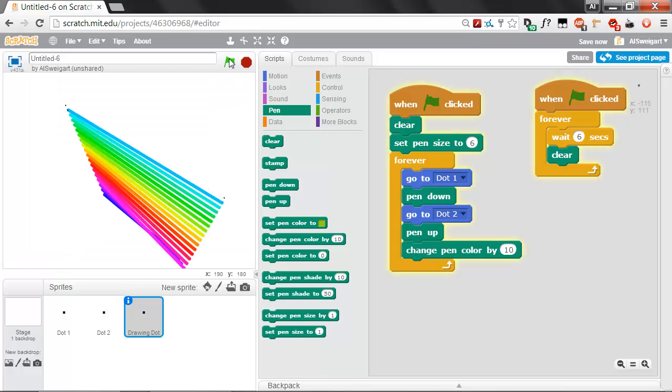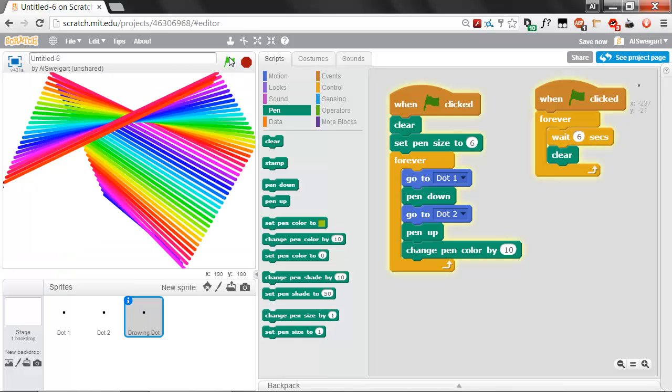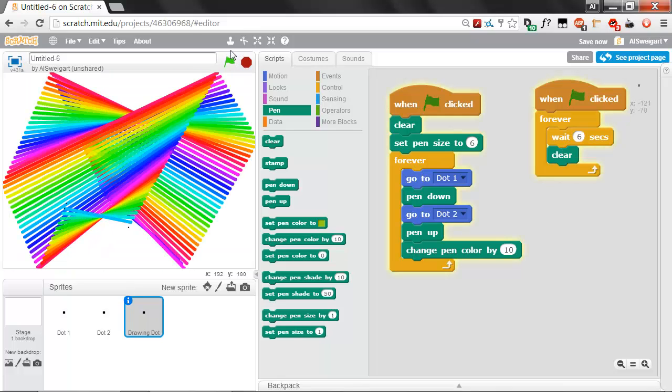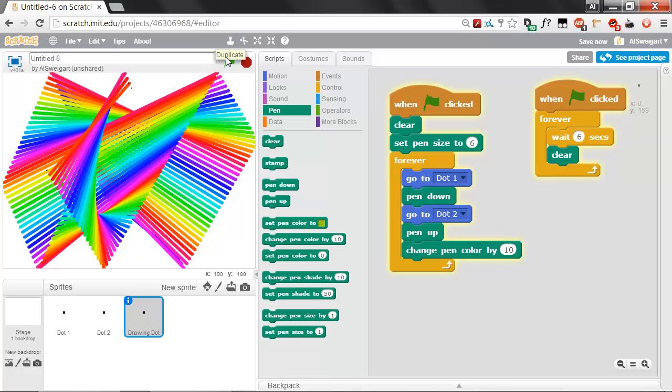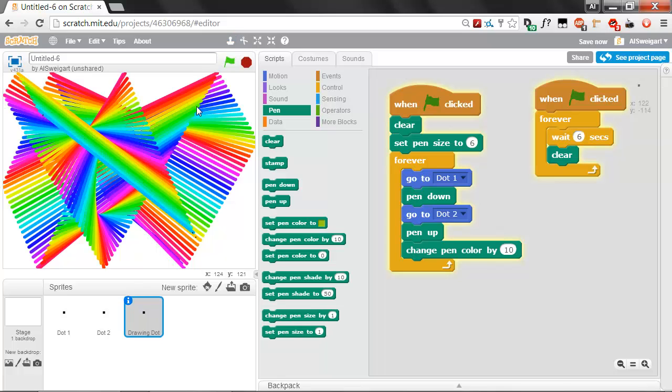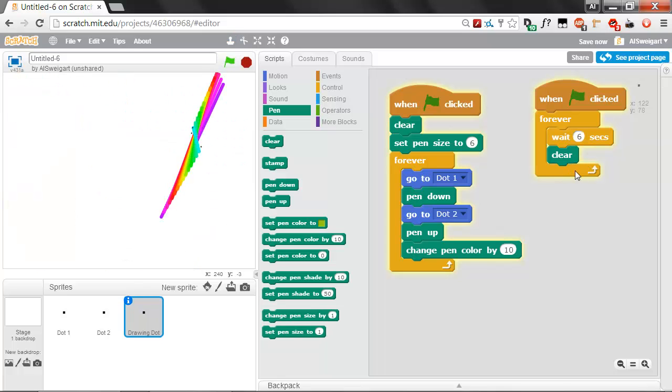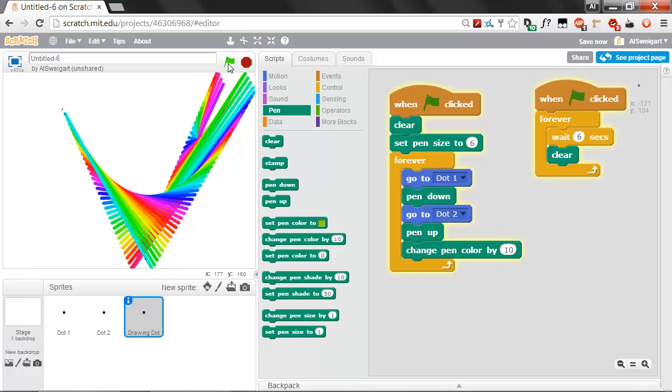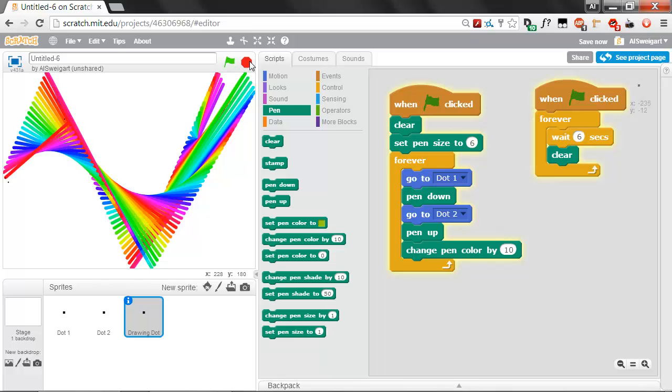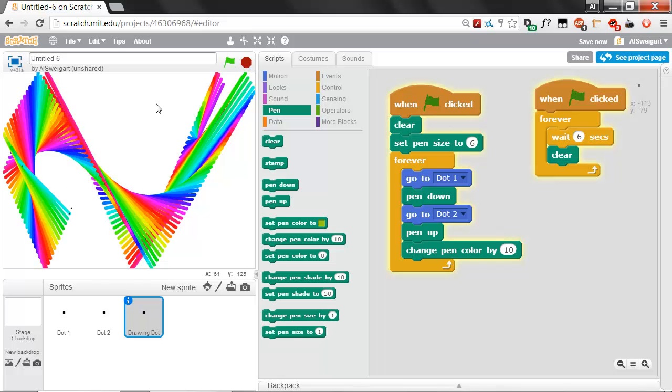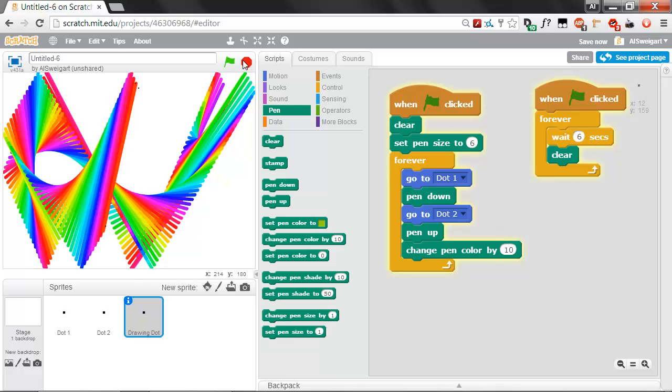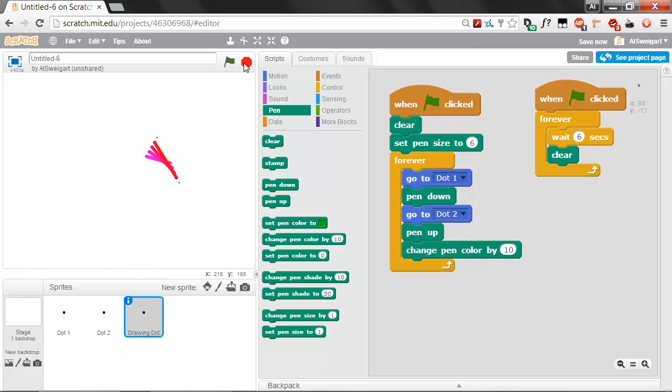When we click on the green flag, you can see it's drawing and drawing. And every 6 seconds, this clear block will run. That's kind of nice. Now this white background is kind of boring also. Let's fix that.